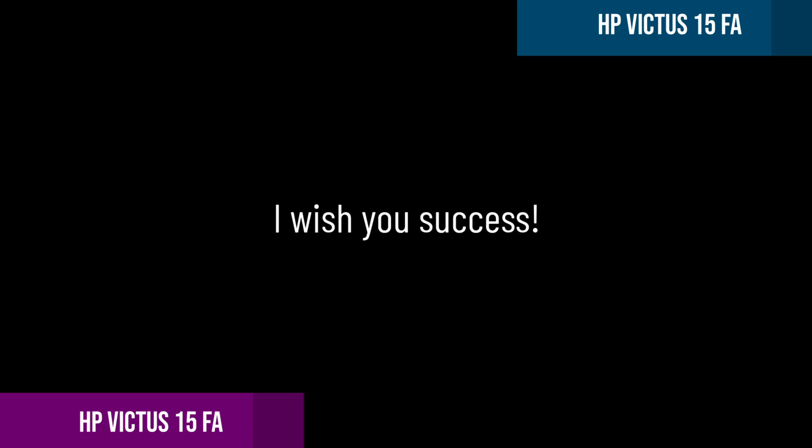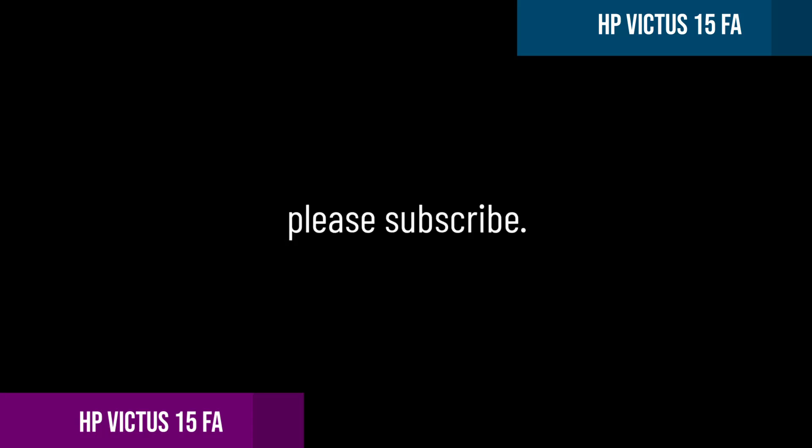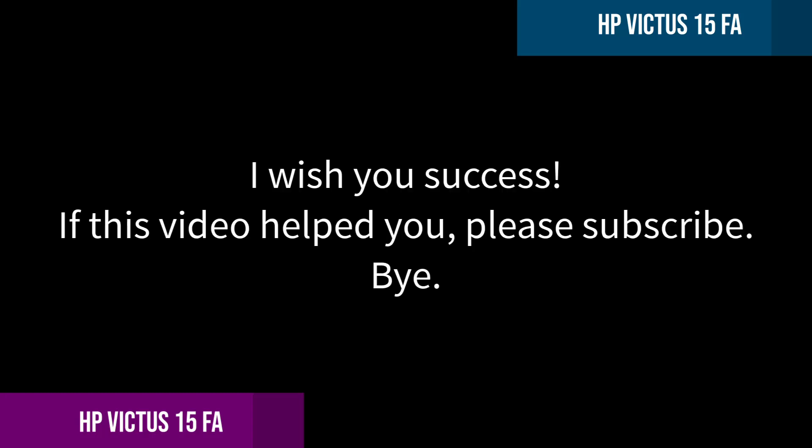I wish you success. If this video helped you, then please like and subscribe. Bye.